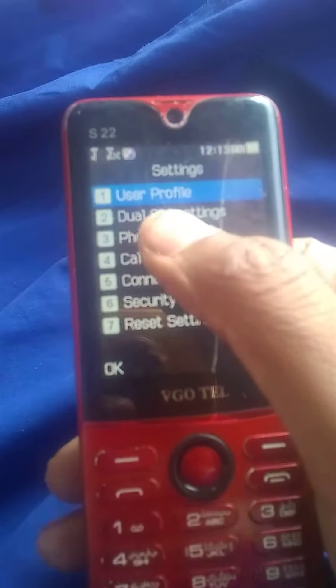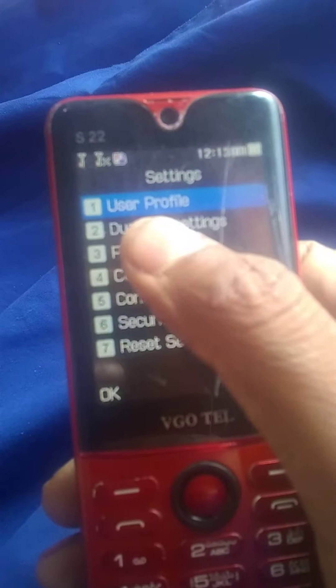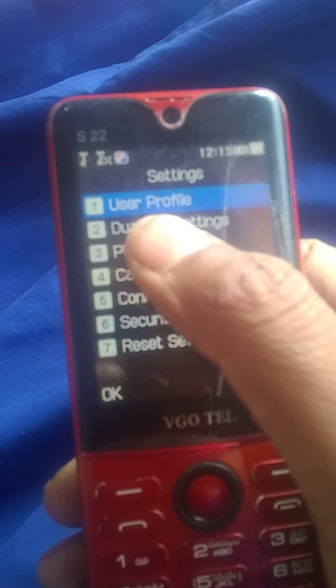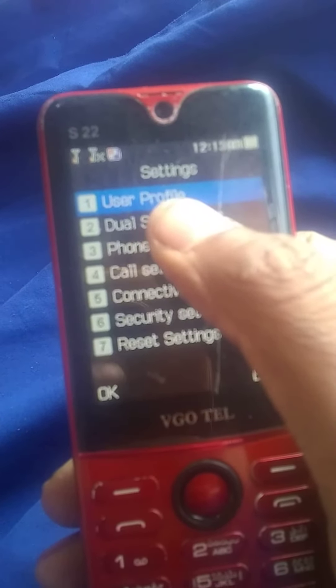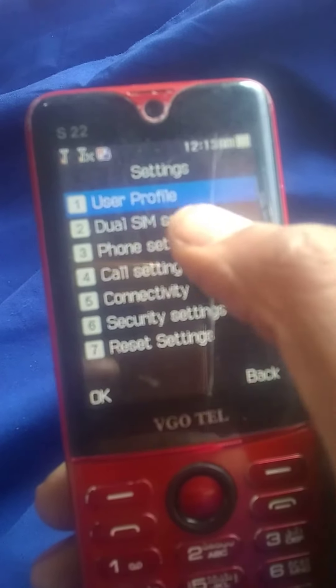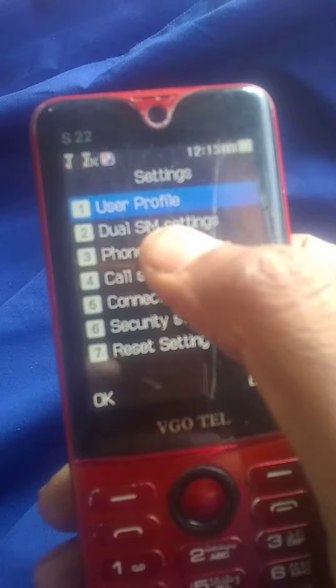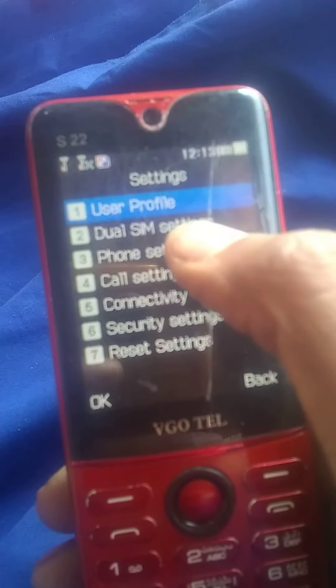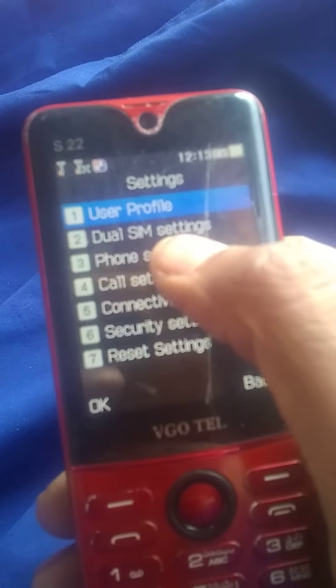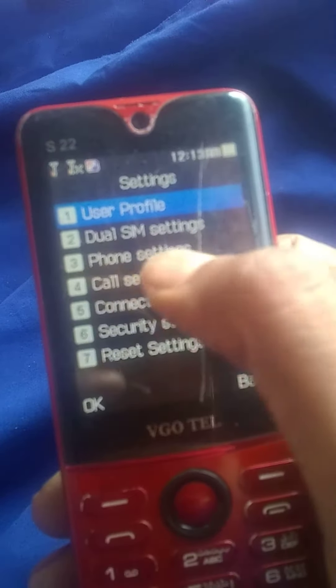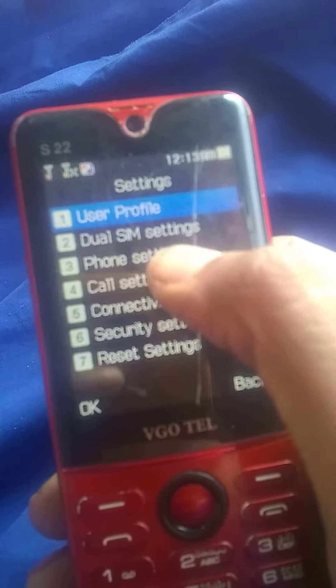This is just a profile. This is included. This is the same settings. We will go to the phone settings.